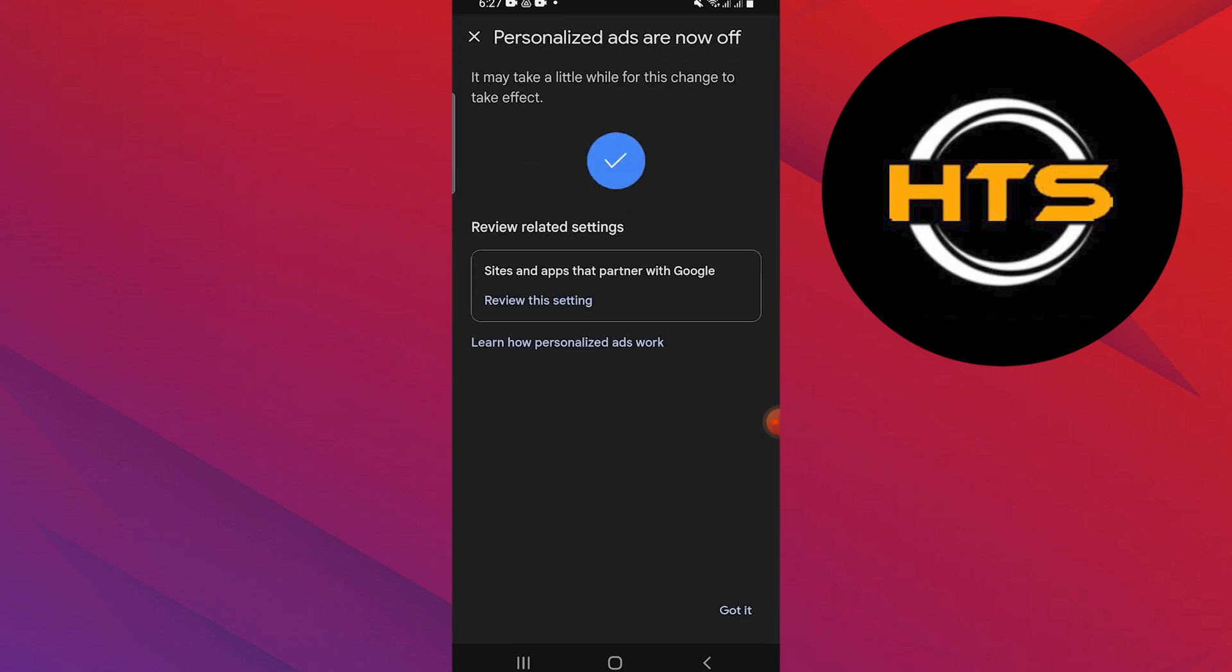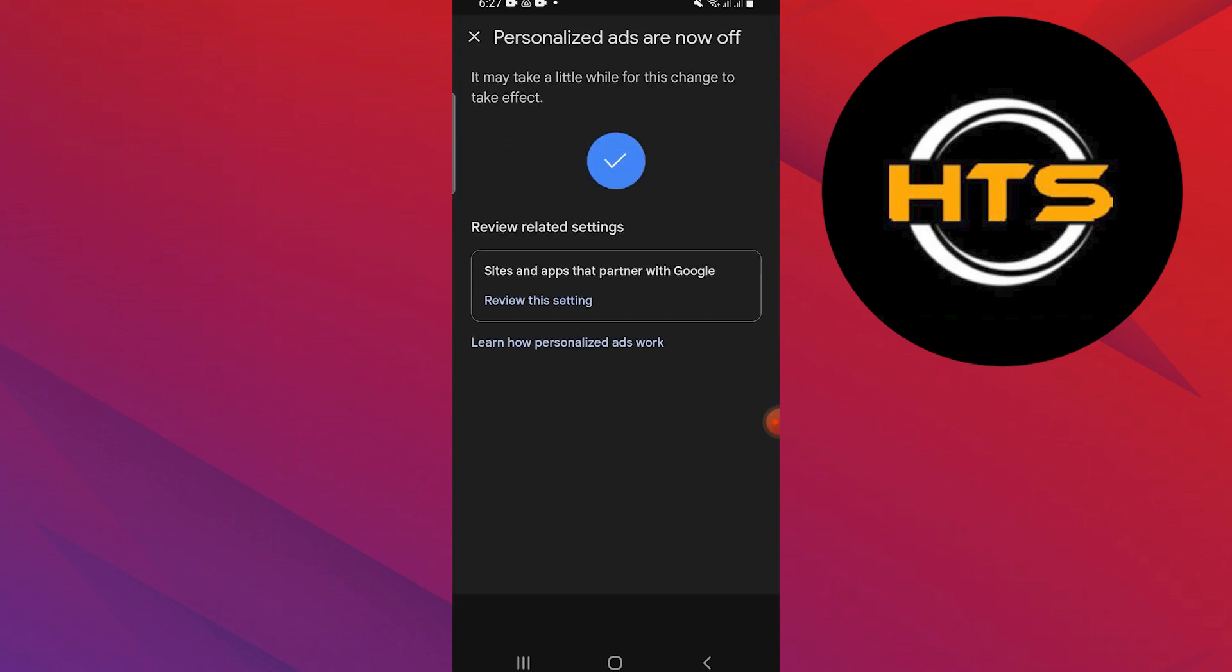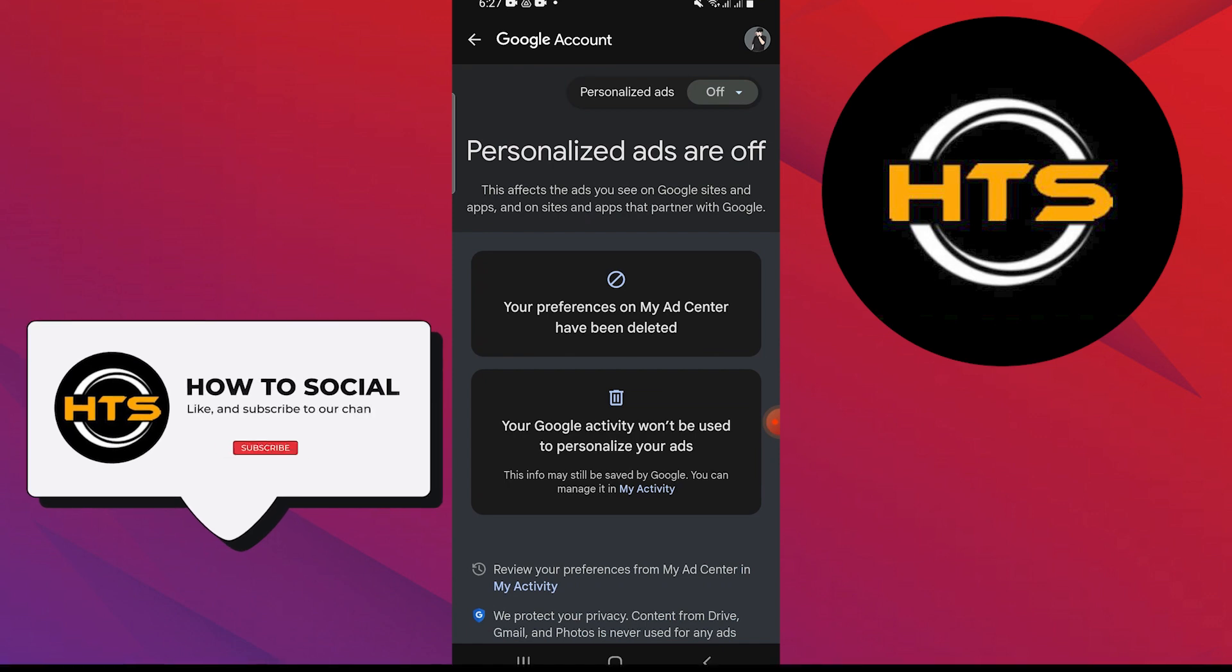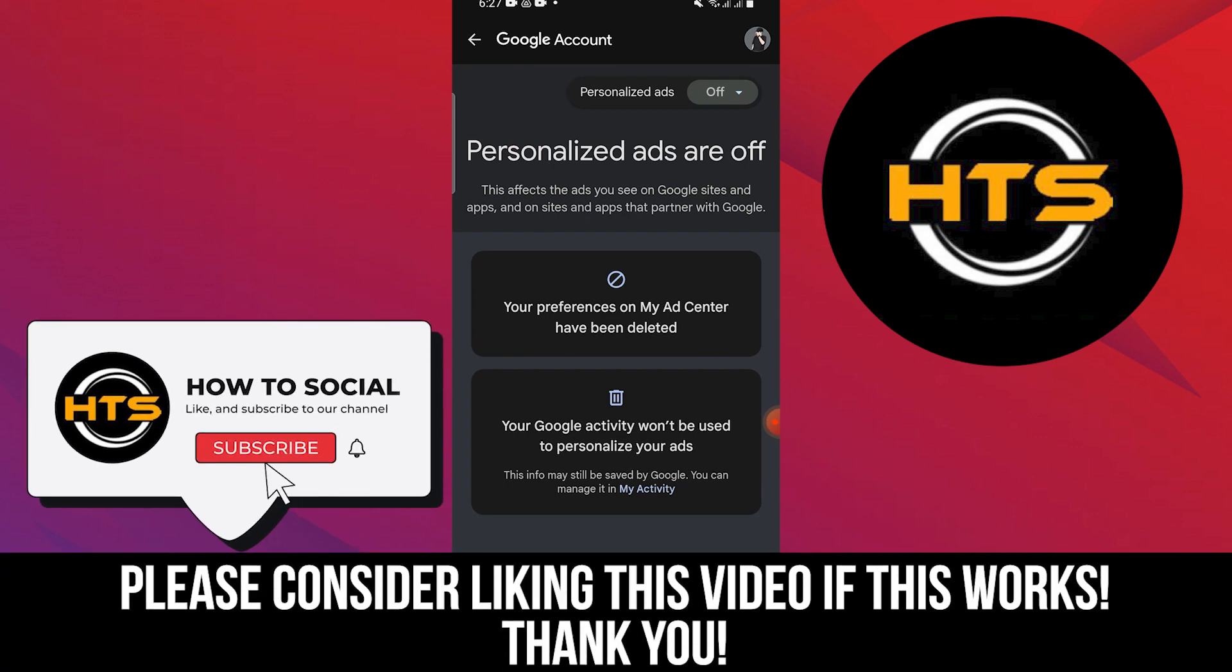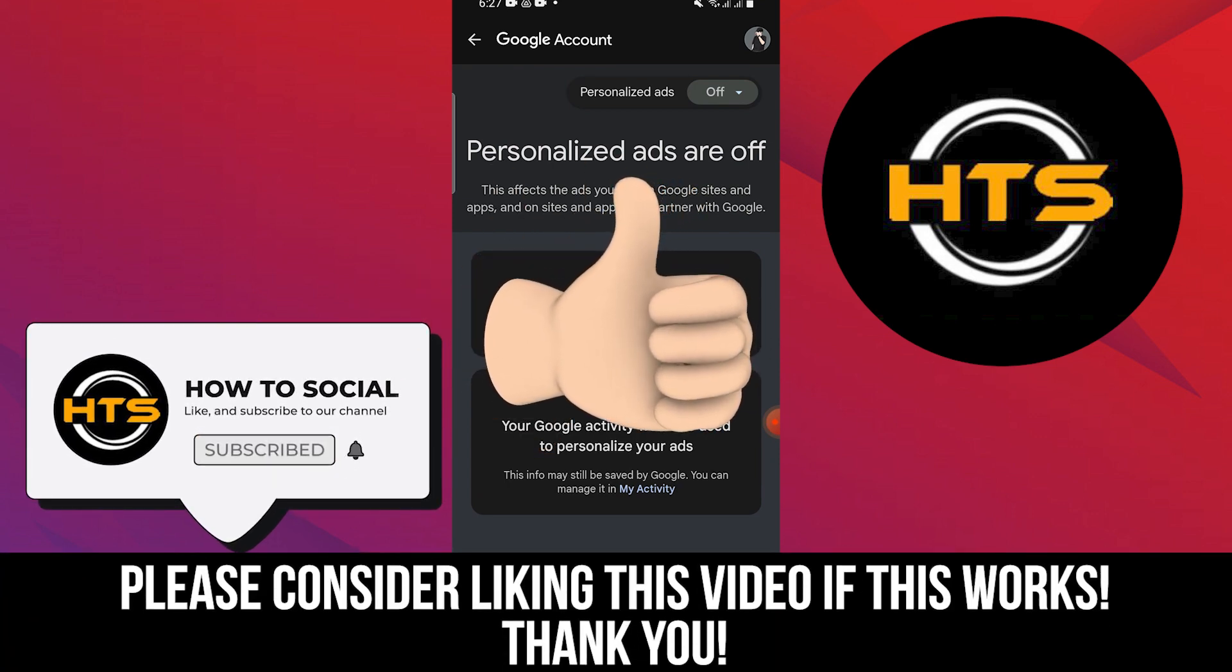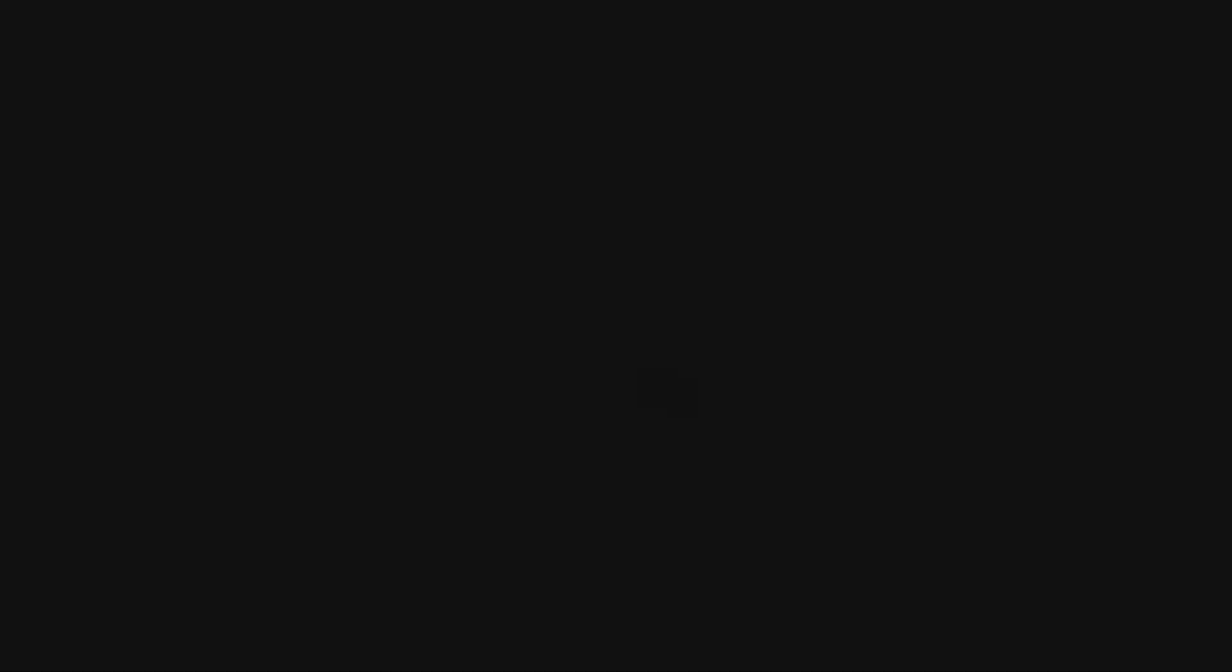You will see the message that your personalized ads are off. Thank you guys for watching this video. Hope you got some value. Make sure to like the video and subscribe to the channel to get notified of new videos. See you in the next one.